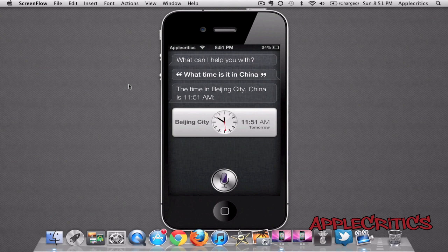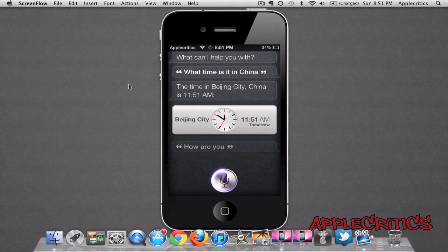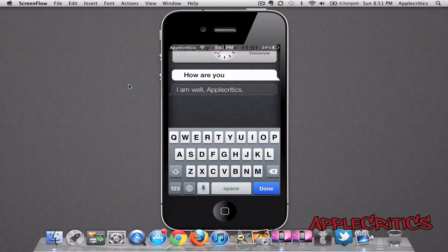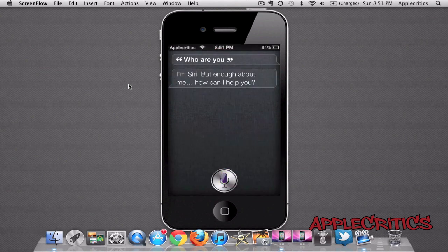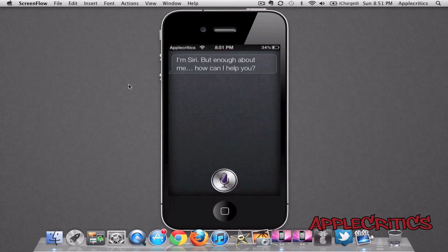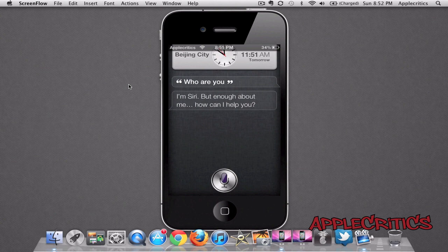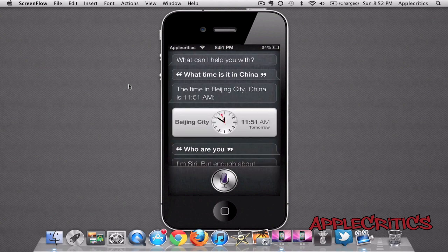For example, if I say, "How are you?" — I am well. I can then say, "Who are you?" — I am sorry, but enough about me. How can I help you? And it just edits it and says something different. You don't have to keep saying it to Siri — instead, you can just edit the text field and then it will change it for you.